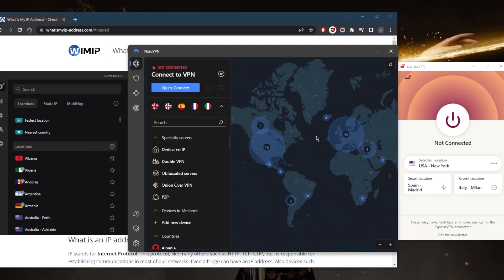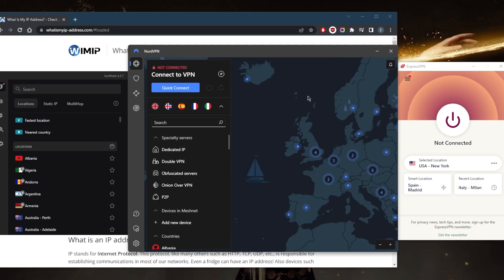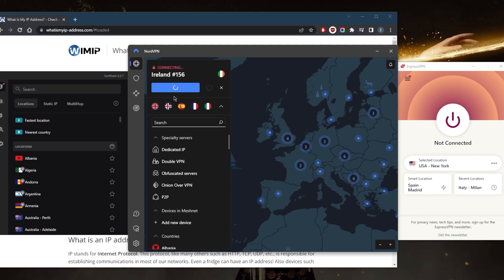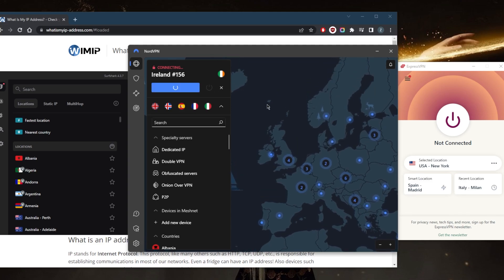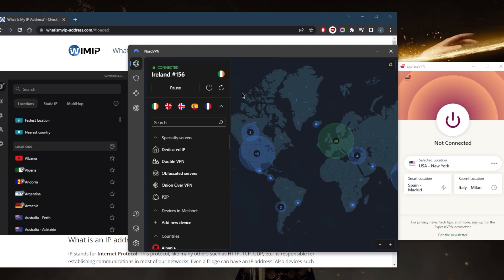Whether you go with Express, Nord, or Surfshark, when it comes to changing your IP address or making it invisible, it's as simple as just hovering over the country and just selecting the country or selecting the server, and you should be good to go. In this case, as you can tell, I'm just using NordVPN instead of ExpressVPN to demonstrate. It's as simple as that.